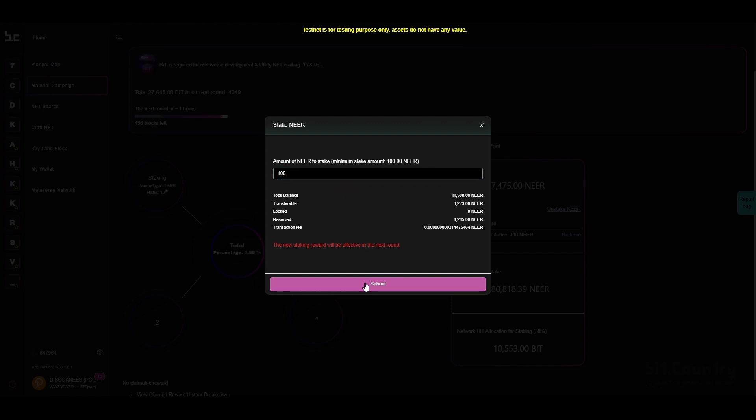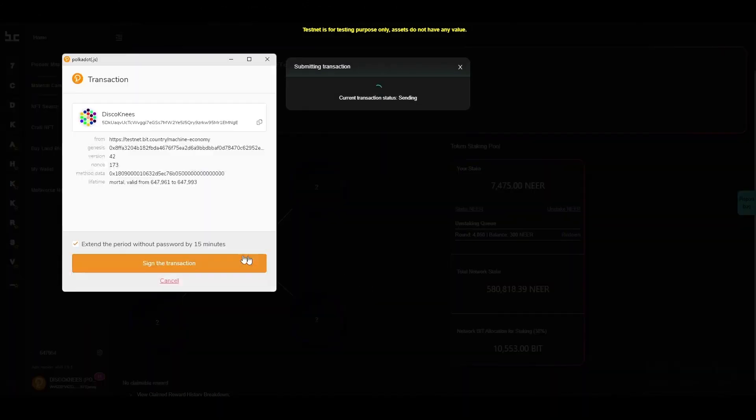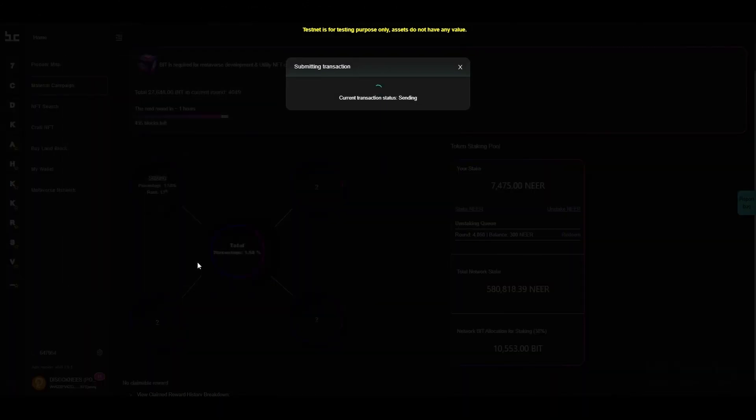Click submit, sign the transaction, and wait for the transaction to be finalized on the blockchain.